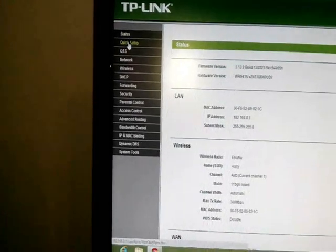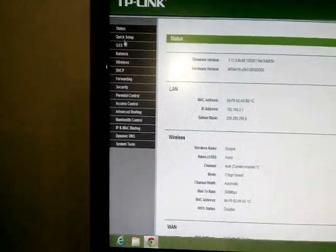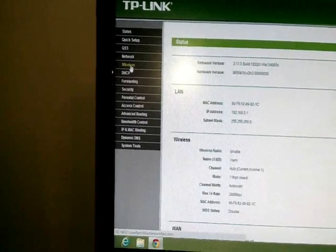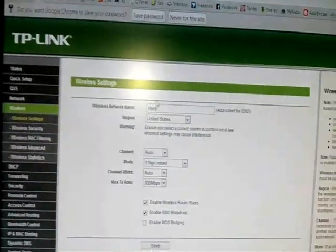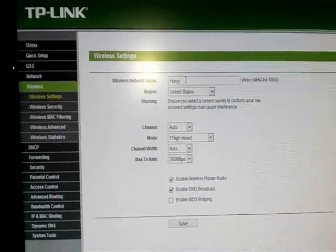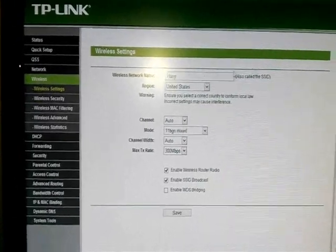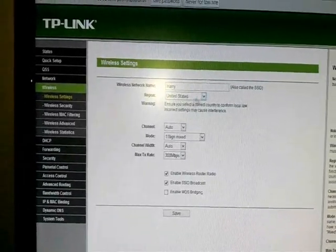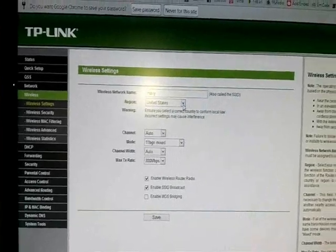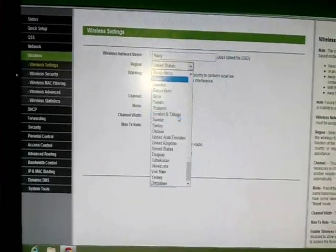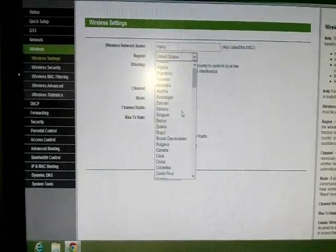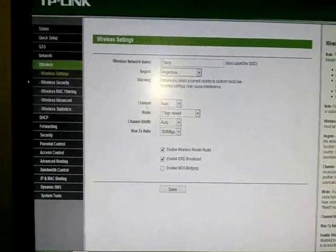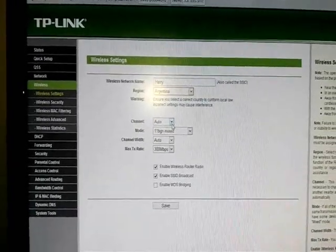Status is the first option. Second option, click Setup - I will not touch this, I will go to the wireless directly. Here, as you know, I put the name Harry as my SSID name or WiFi name. My country is United States - actually it's not my country, it's Argentina, so I will change this to Argentina.